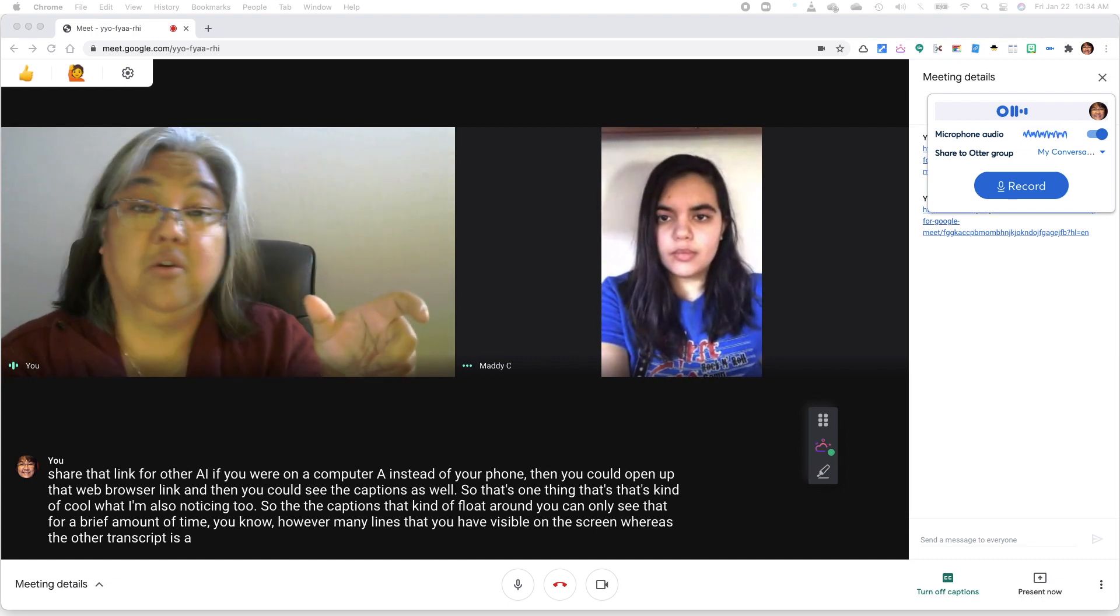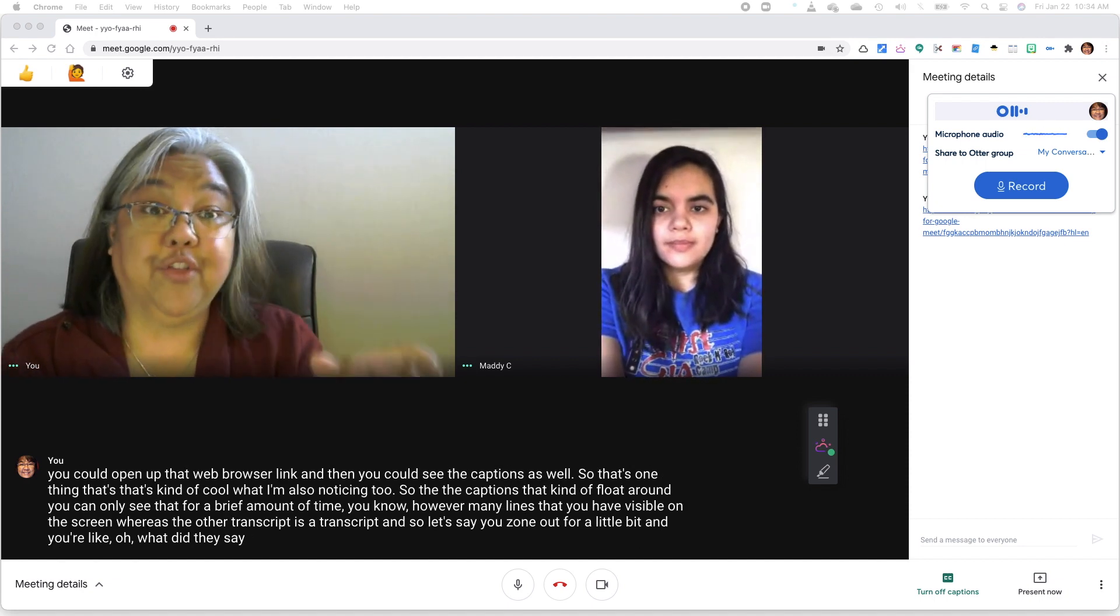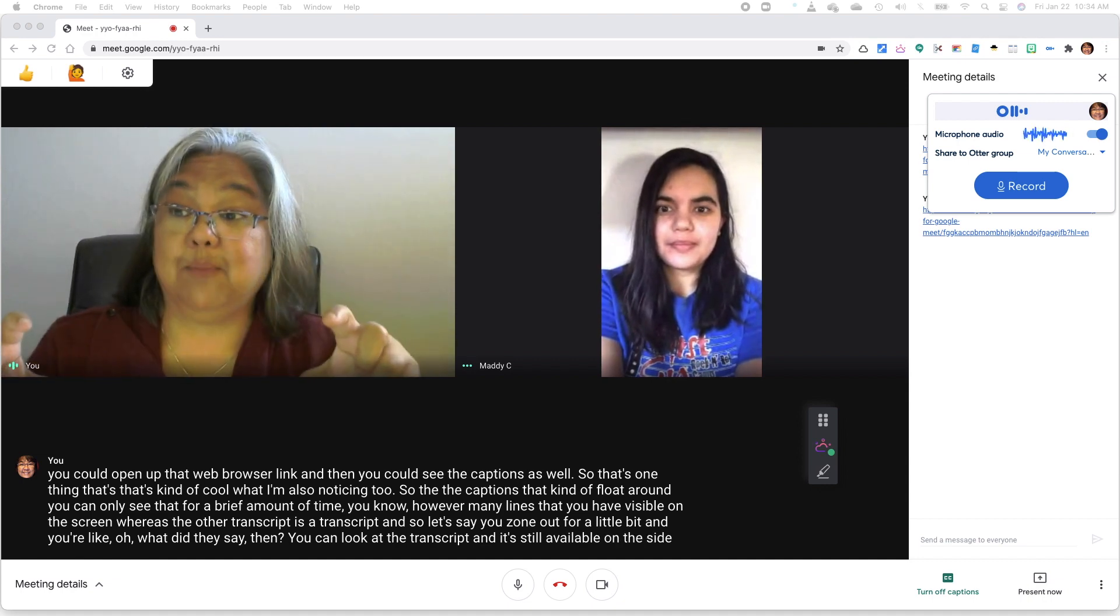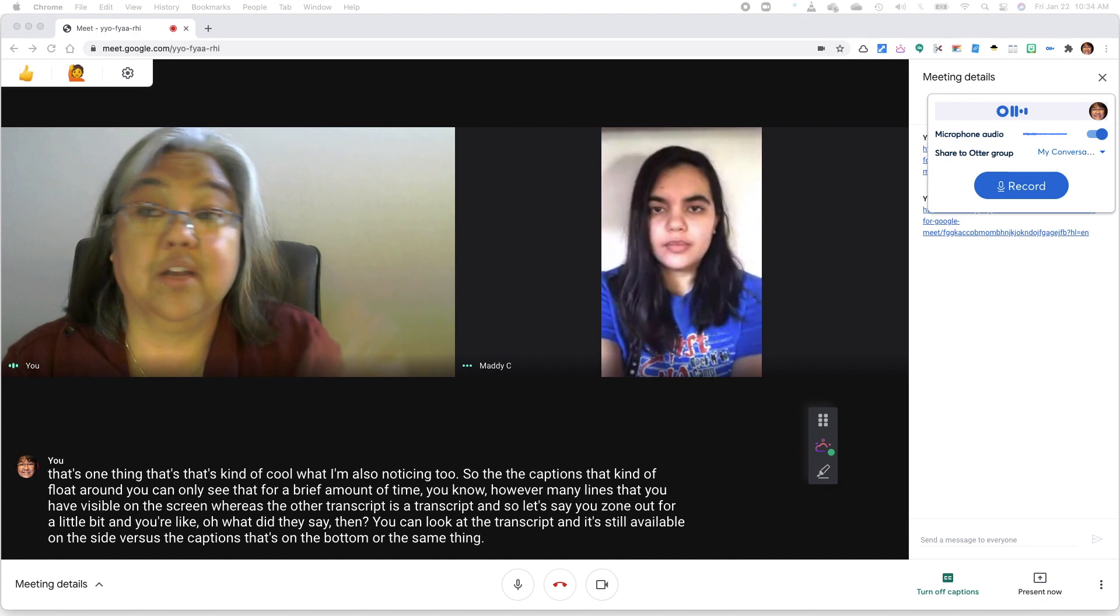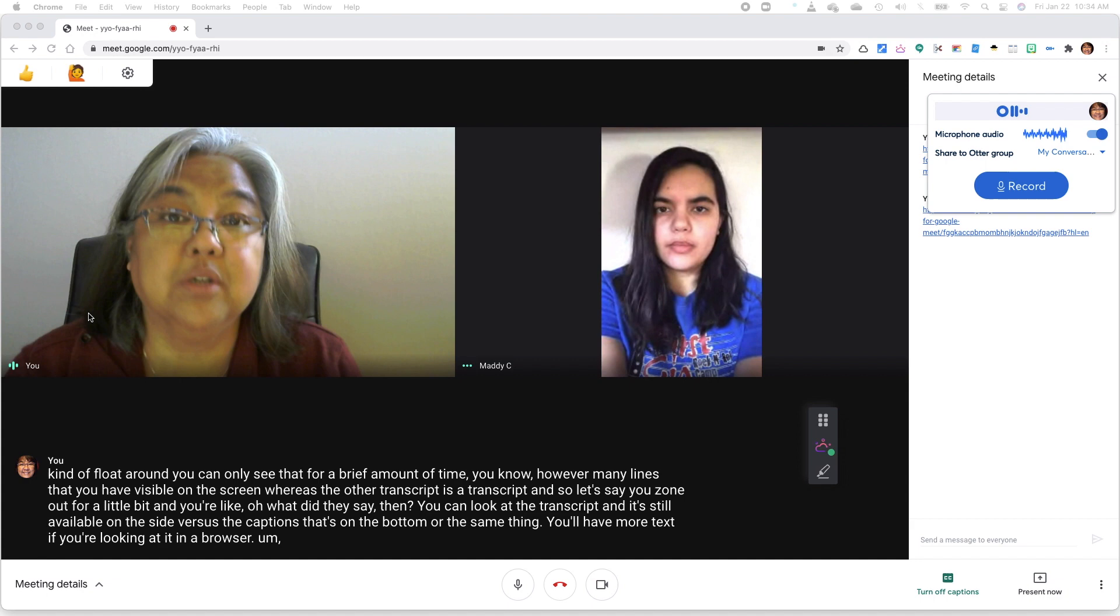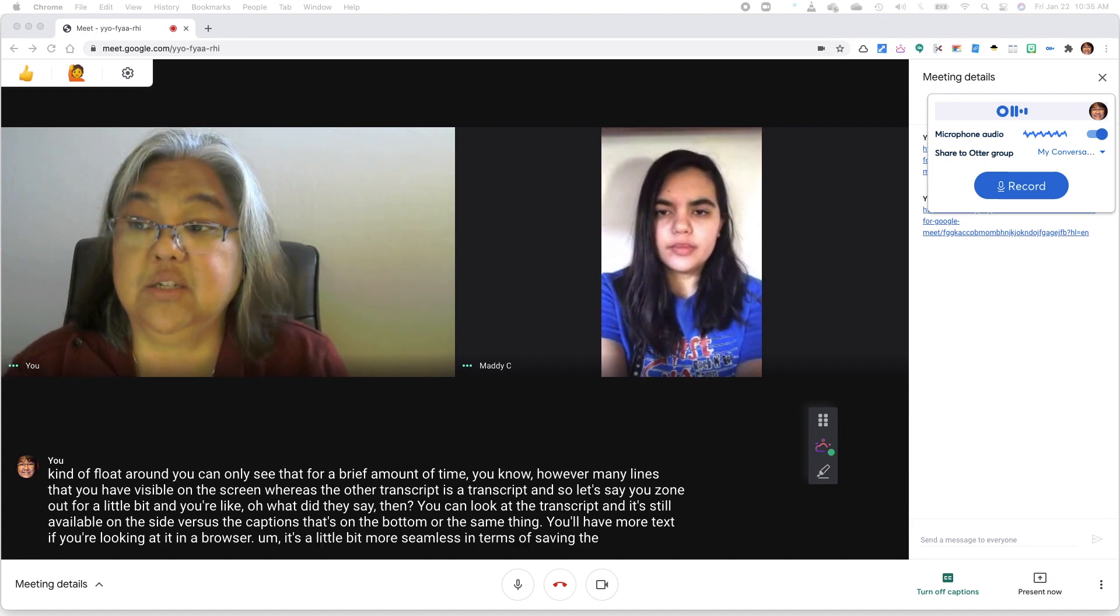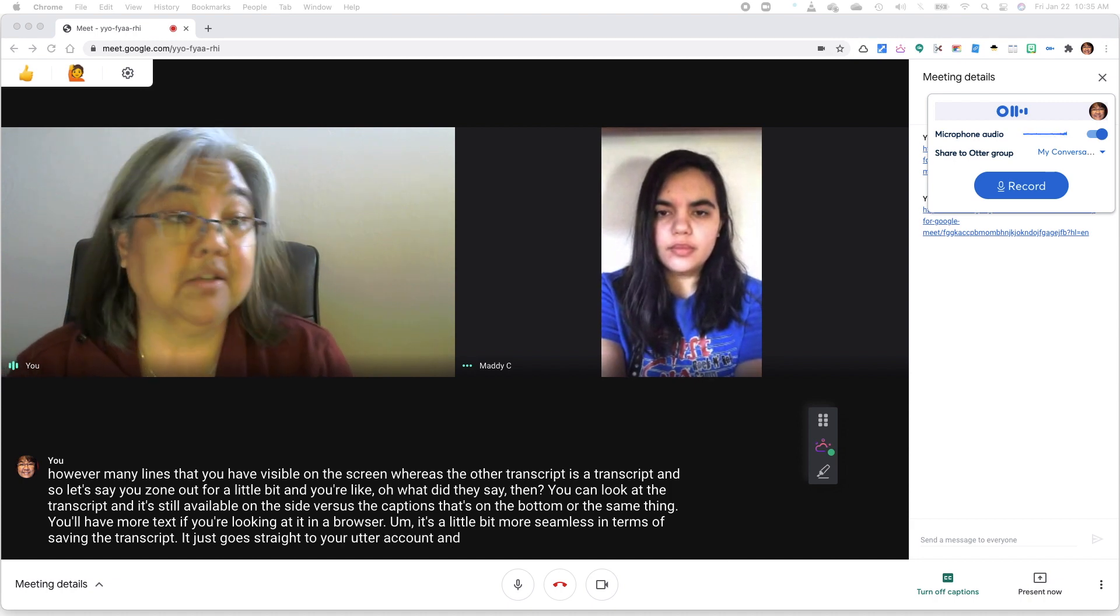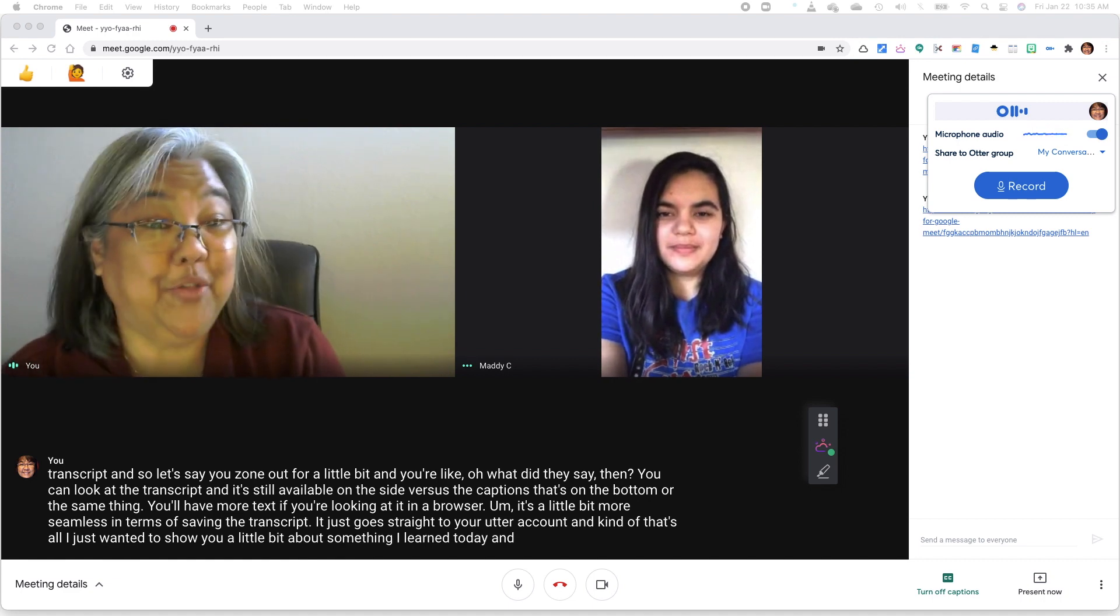And so let's say you zone out for a little bit and you're like, oh, what did they say? Then you can look at the transcript and it's still available on the side versus the captions that are on the bottom. Or the same thing, you'll have more text if you're looking at it in a browser. It's a little bit more seamless in terms of saving the transcript. It just goes straight to your Otter account and that's all. I just wanted to show you a little bit about something I learned today and just playing around with it.